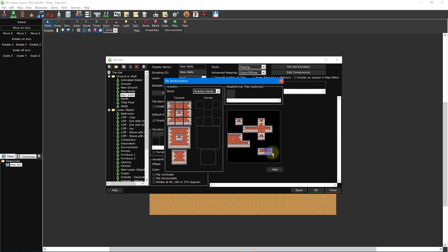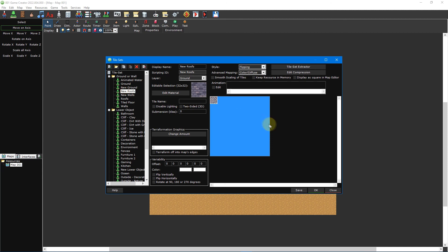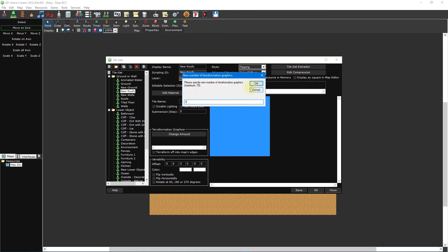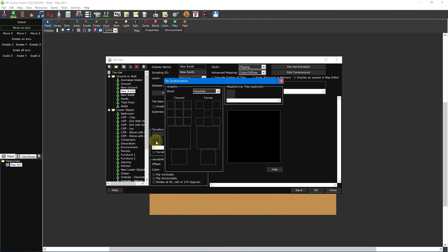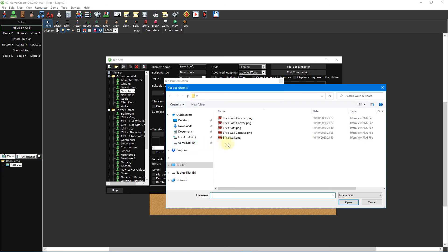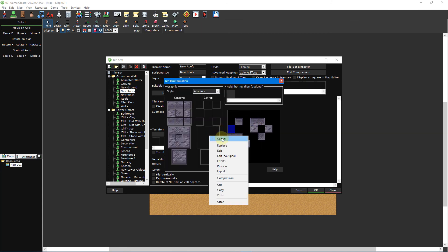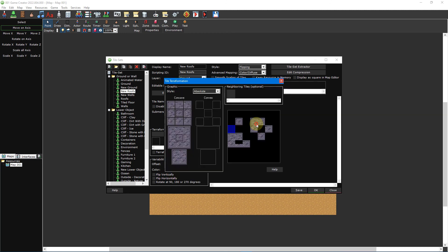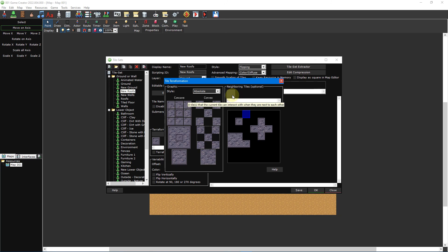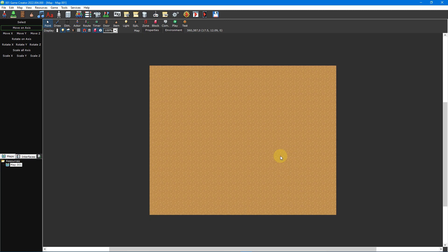We also need to make sure that we set up a terraformation for our roof tile as well. To do this, close the tile terraformation window and open your roofs tileset that we created in the previous tutorial. Select the brick roof tile and click on the change amount button. Set the value to 1 and press OK. Then click on the square underneath to open the tile terraformation window. Unlike our wall terraformation, our roof terraformation will make use of both concave and convex graphics, so leave the style as absolute. Then click inside the large square under concave and select replace from the drop-down menu. Double-click brickroofconcave.png to insert the graphic and then do the same for the convex graphic, double-clicking brickroofconvex.png instead. We don't have a neighbouring tile so we can leave it blank. Once finished, close the tile terraformation window and save your tilesets.